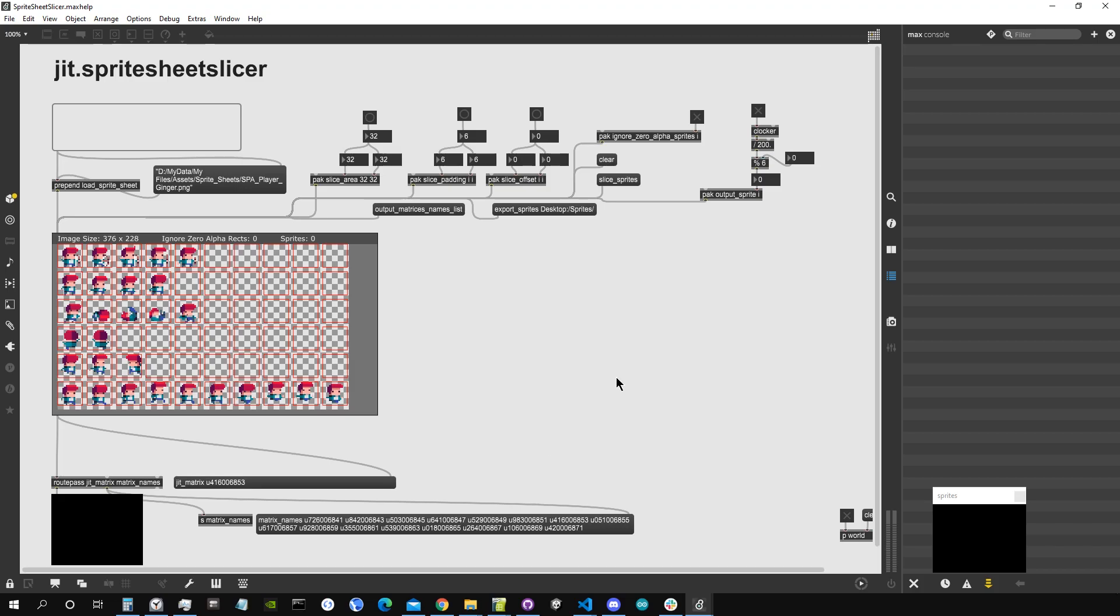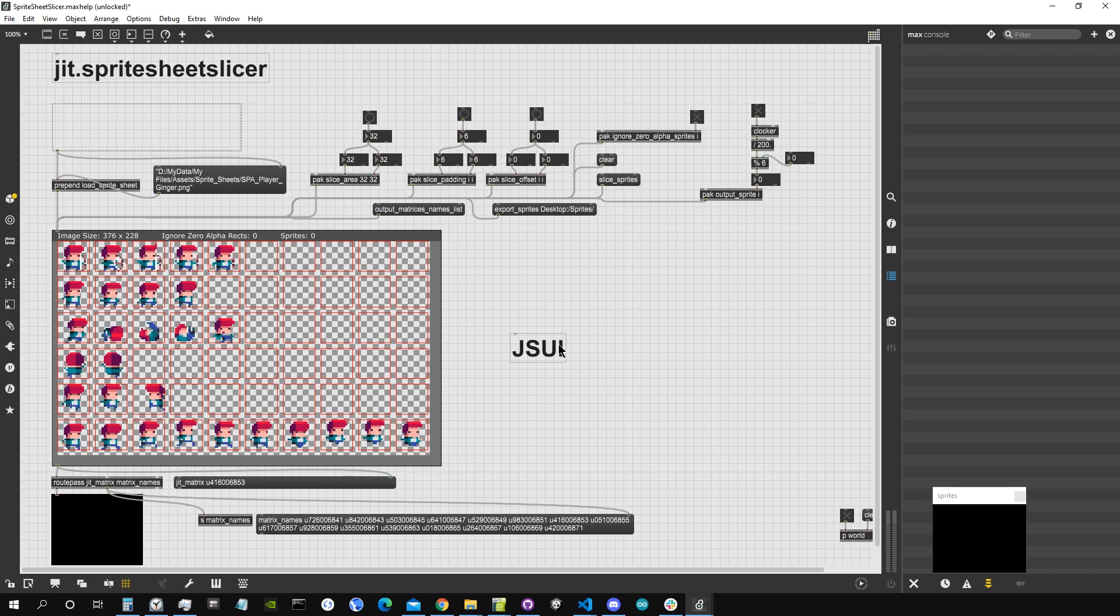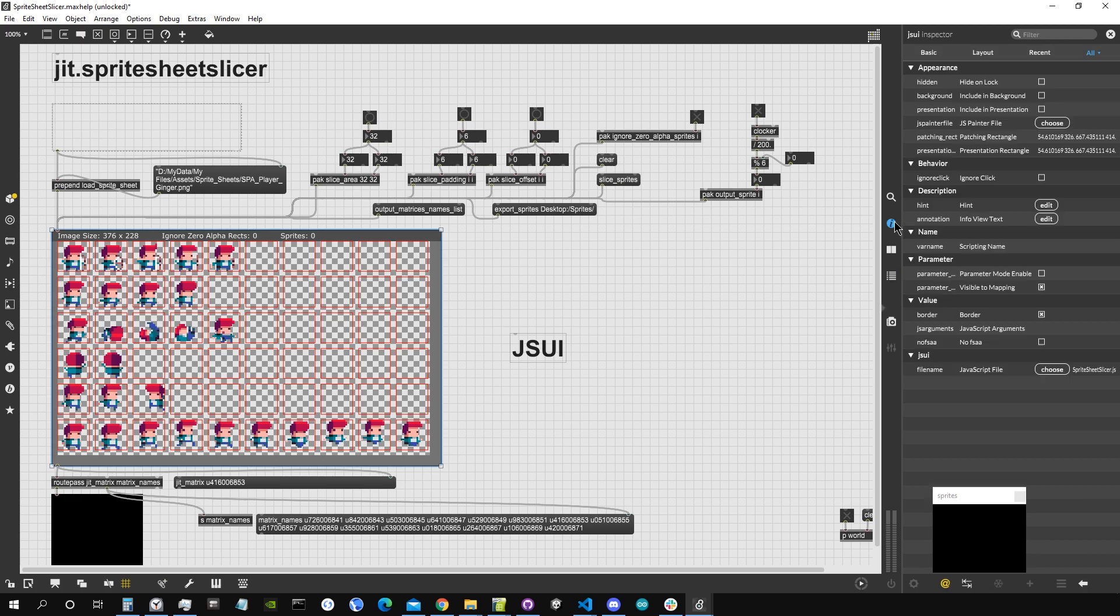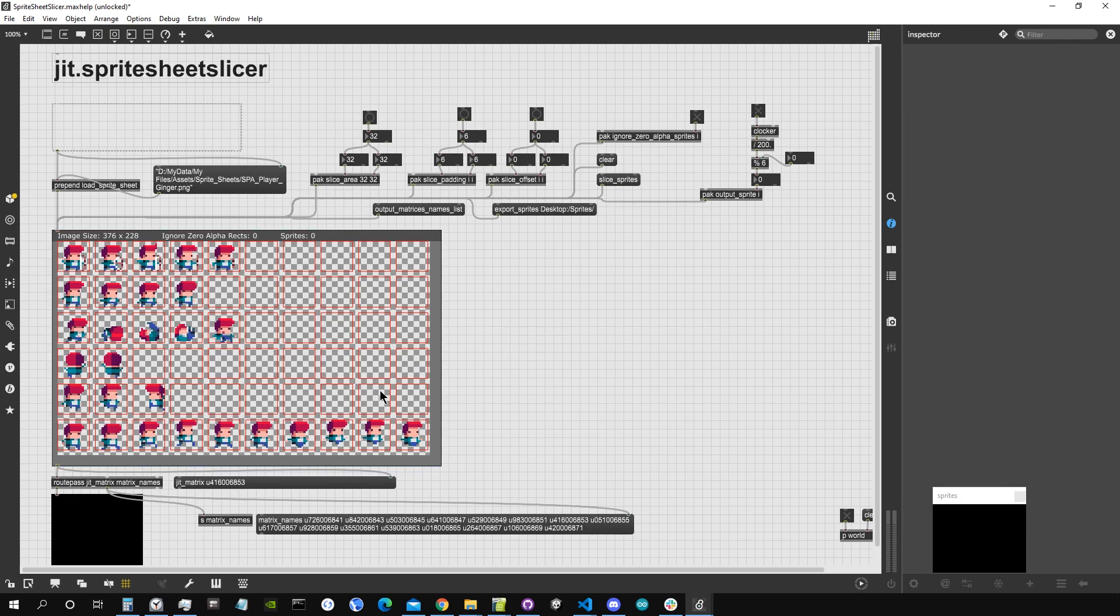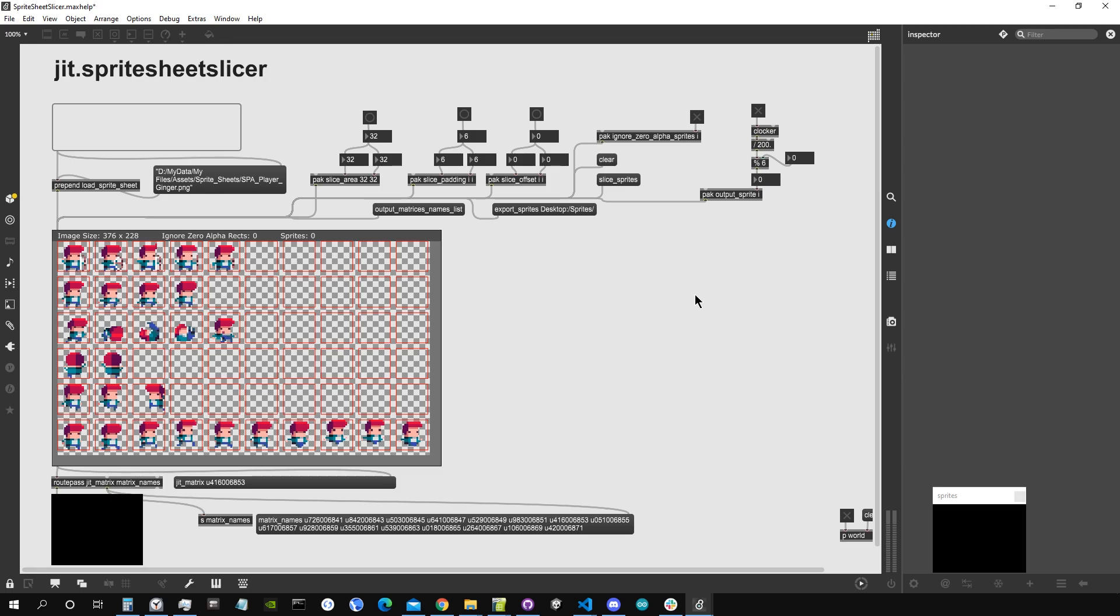Hey y'all, I want to present you a tool that I've been working on which is called jit.sprite sheet slicer. It is actually a jsui object and what it does is to get an image, for example a sprite sheet, so a collection of little images in a single image file, and cuts them into single image files or matrices or both.